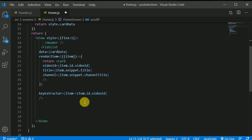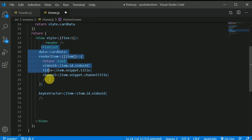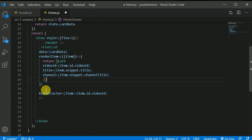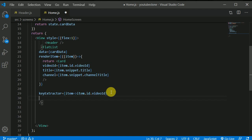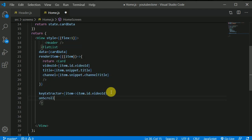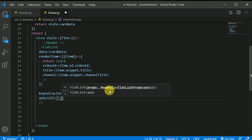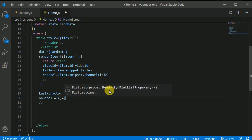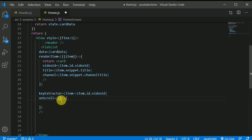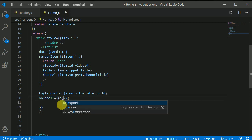For that we will be coming to this flat list and in the flat list we can here give a prop that is called as onScroll. OnScroll will be receiving a function in here and inside this function we will be receiving an event.